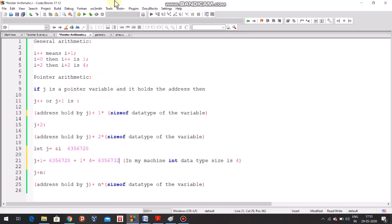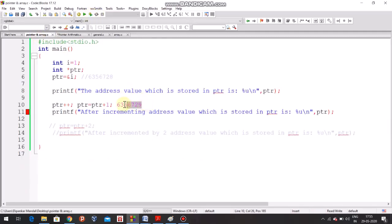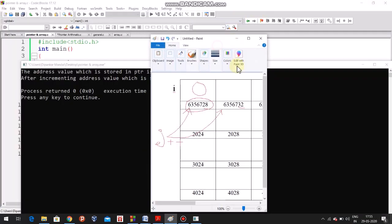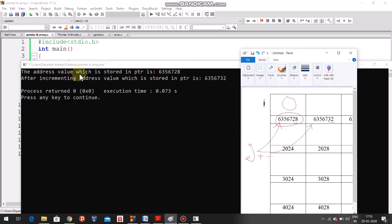So in the programming example — let's go to the pointer example. The address value stored in the pointer is 6356728, and after incrementing, the address value stored in the pointer is 6356732. Not 6356729, because this is not general arithmetic. In general arithmetic, 6356728 incremented by 1 would be 6356729, but since it is pointer arithmetic, it is incremented by the size of the data type, which is 4.